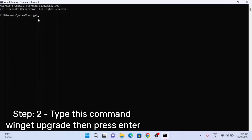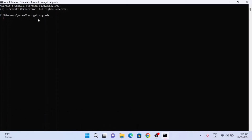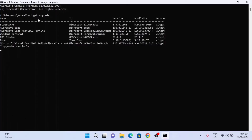Type 'upgrade' and press Enter. Just wait for a moment.